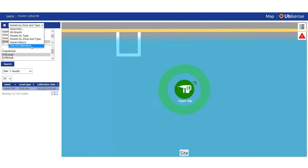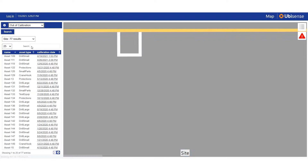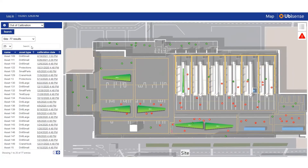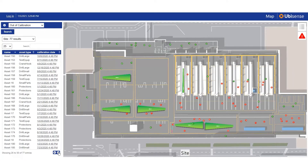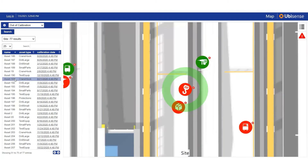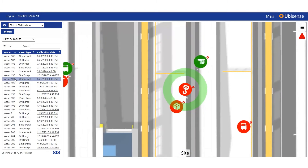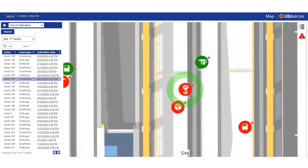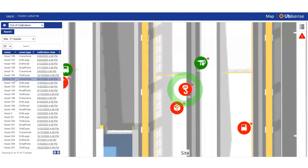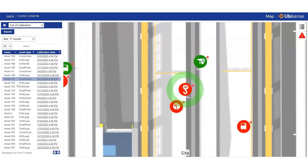Pre-configured filters can be defined for common searches, such as tools out of calibration that require retrieval from the shop floor. Clicking an asset instantly shows its current location and allows users to access further information.